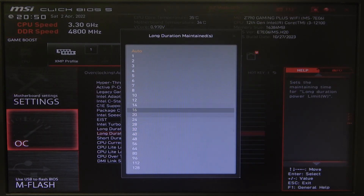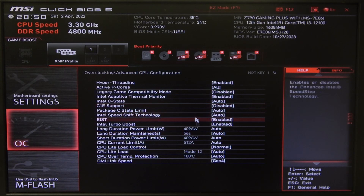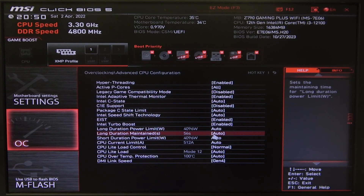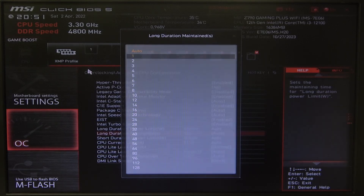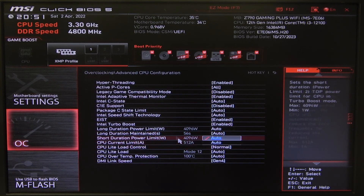We can switch between different values when you click on the auto option. You can also obviously put it on auto.